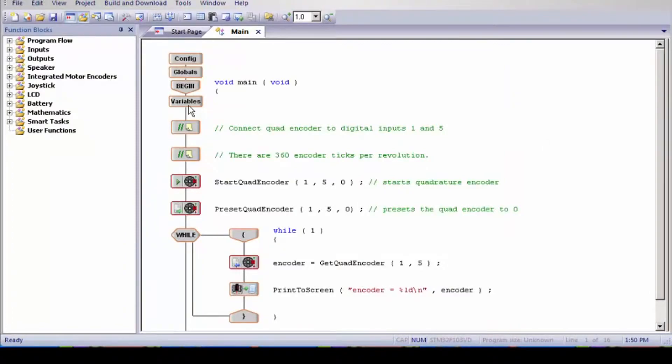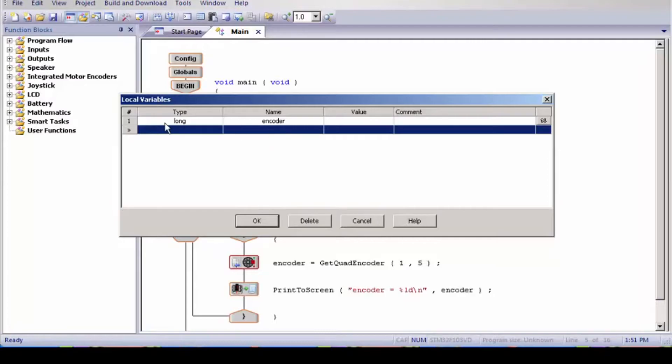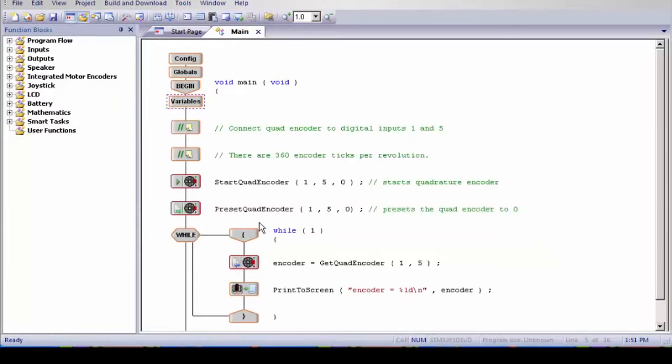The first thing we're going to talk about is the variables. I'm going to double click this. And they've already made a variable for us. It's called encoder and it's a long and we're going to use this later on in the program. They have a few notes for us.